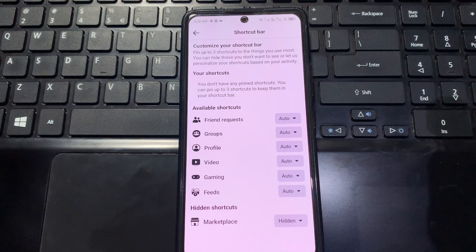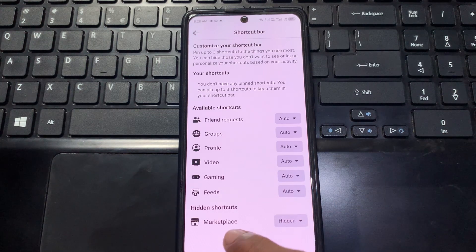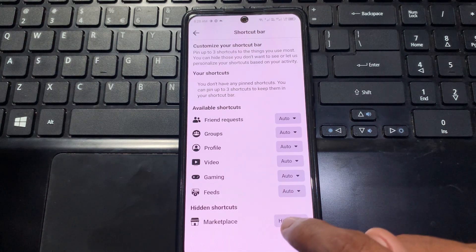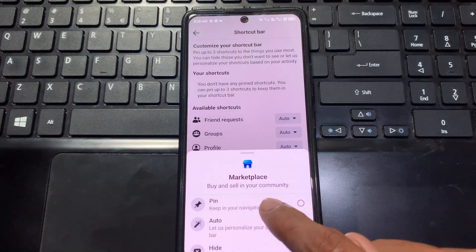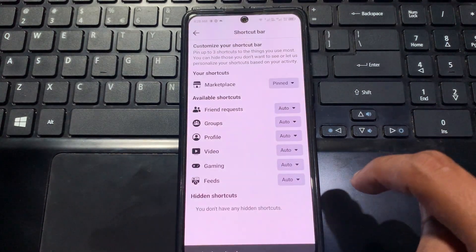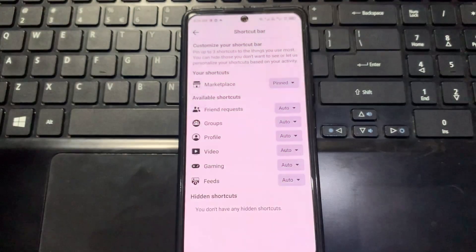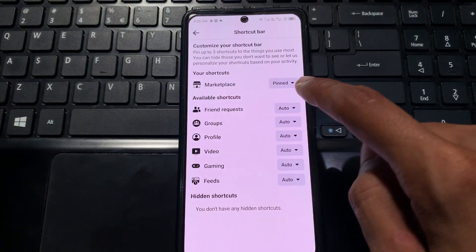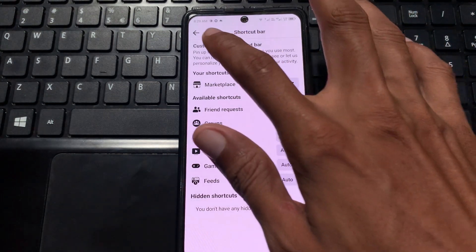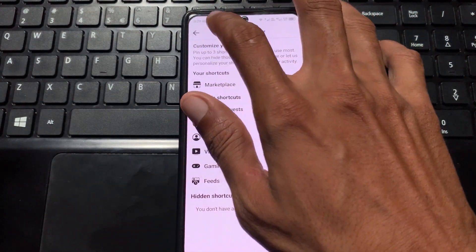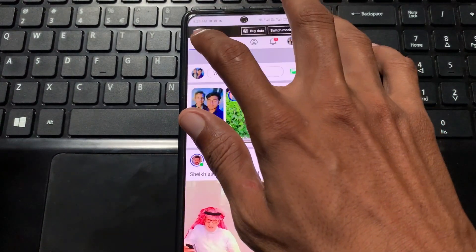After doing this, here is the option to Customize the Bar — click on it and wait for it to open. Now you can see the Marketplace option is hidden. Simply click on Pin, and you can see it has been selected as pinned. After doing this, go back and check that your problem is fixed.